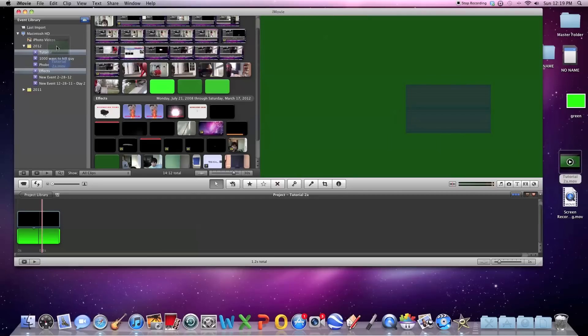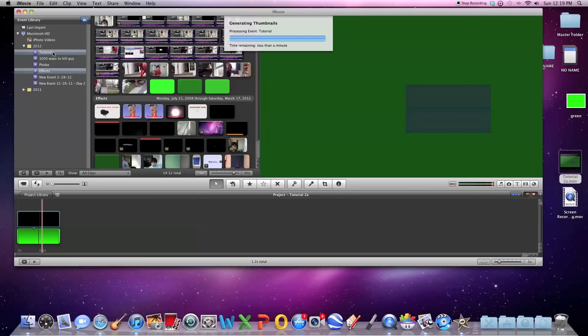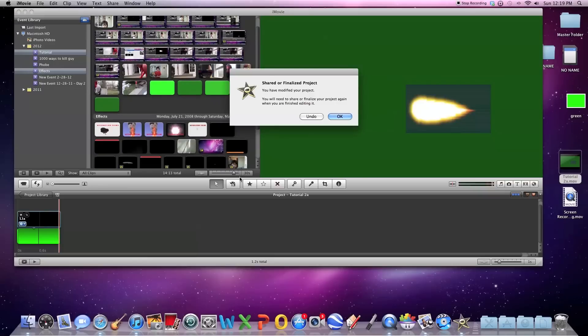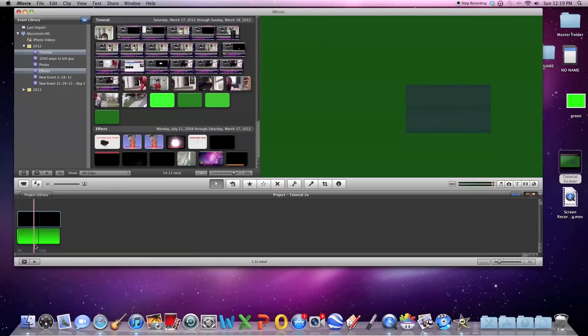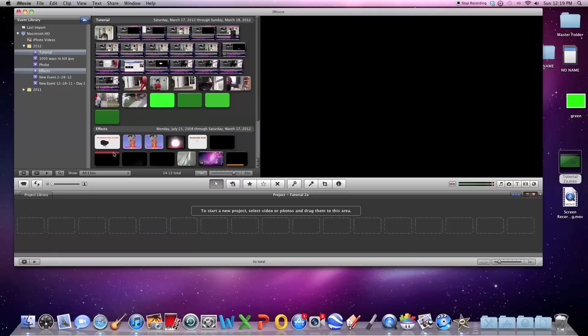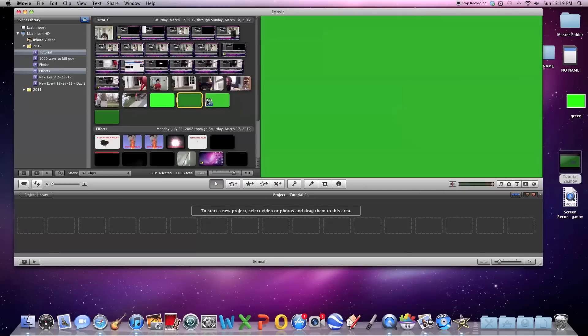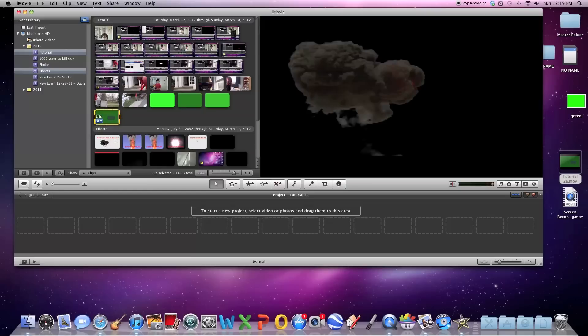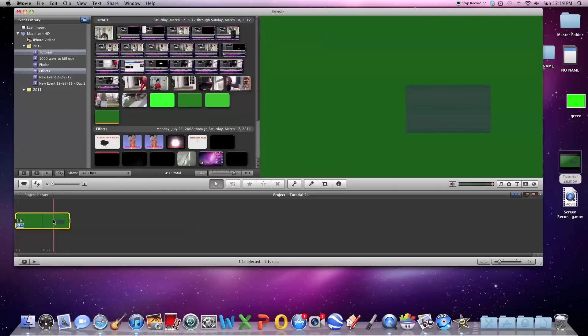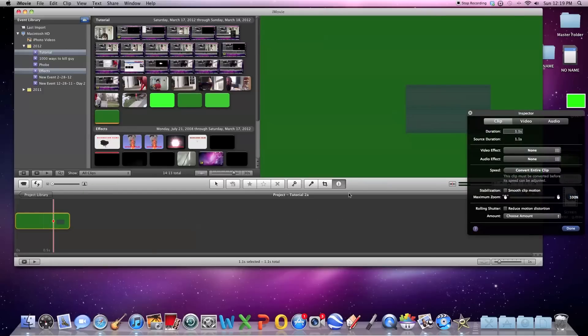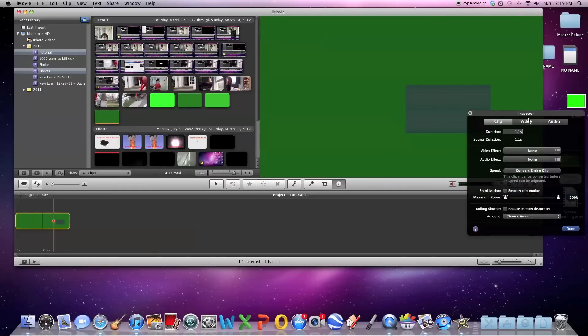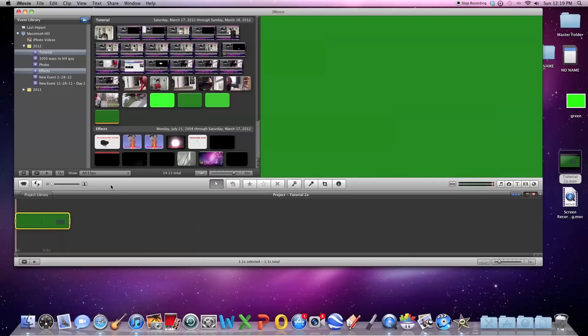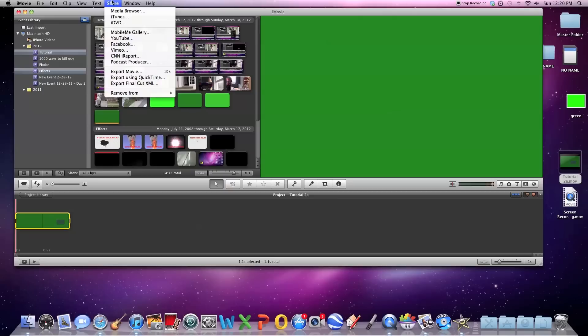Then I'm going to reimport it in iMovie and bring this video in here. Then what you're going to do is select video, drag the green all the way up, and then re-export your video.